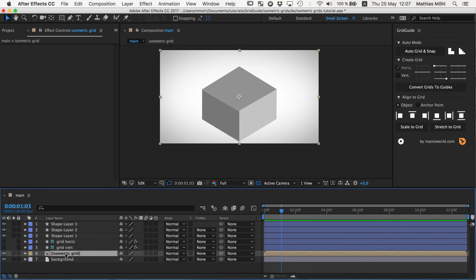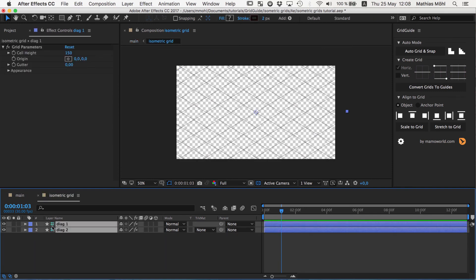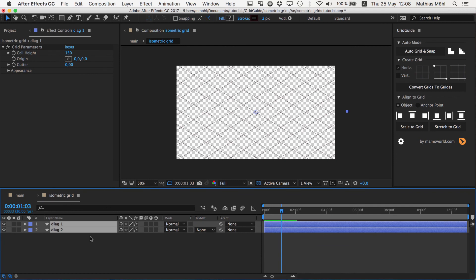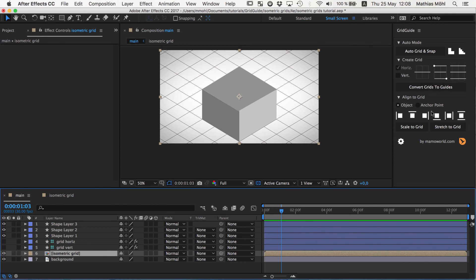And you can see now the grid lines disappeared. Why did they disappear? Let me open the precomp. The reason is that you can see it on this green hashtag symbol here. They are by default set to be guide layers. And guide layers are neither rendered nor visible in nested compositions. So when we use this as a precomp somewhere else, we need to disable the guideline setting. And now you can see the isometric grid is visible here. But it's not used by gridguide anymore for the alignment.